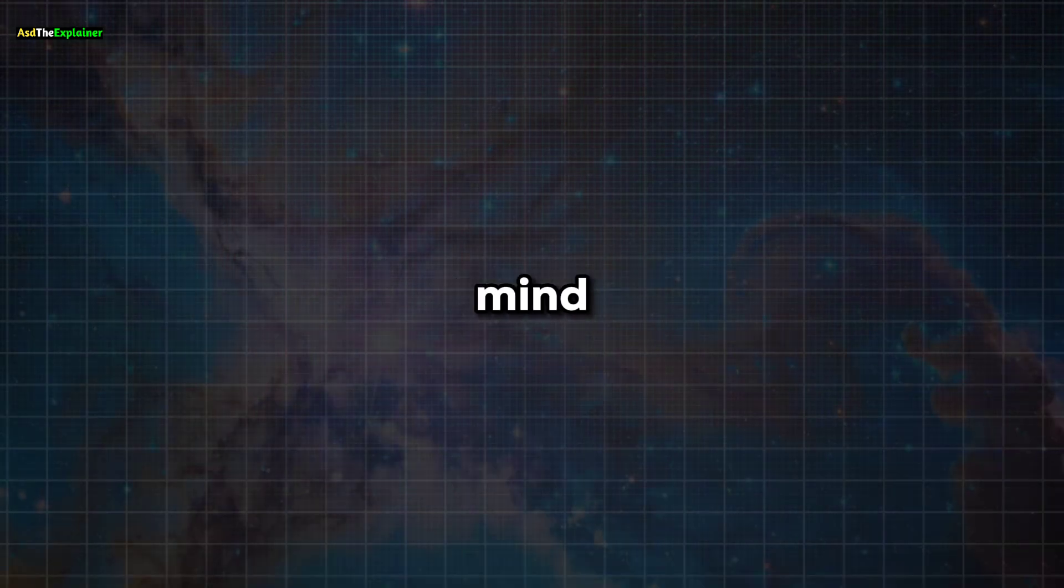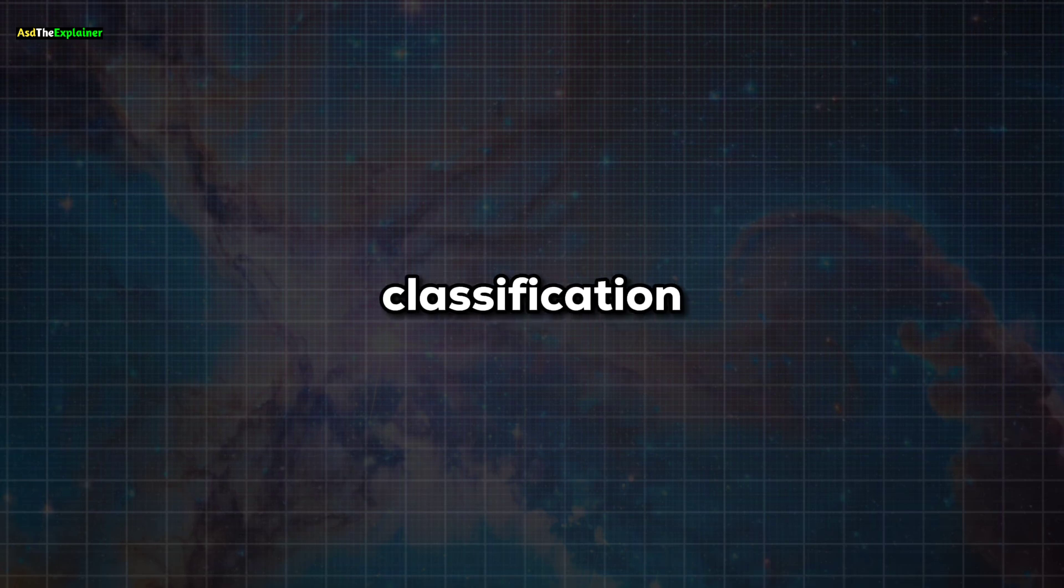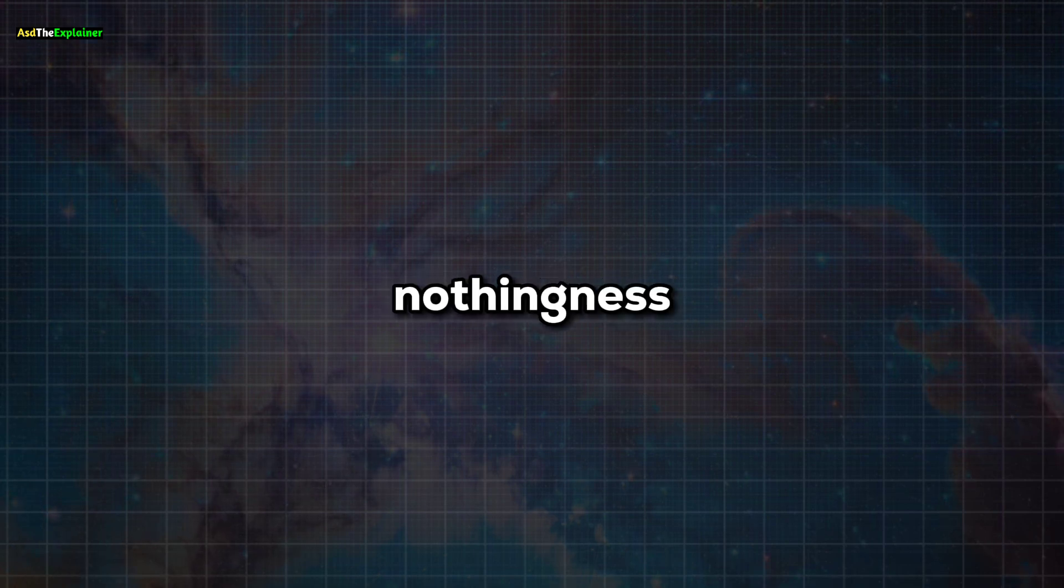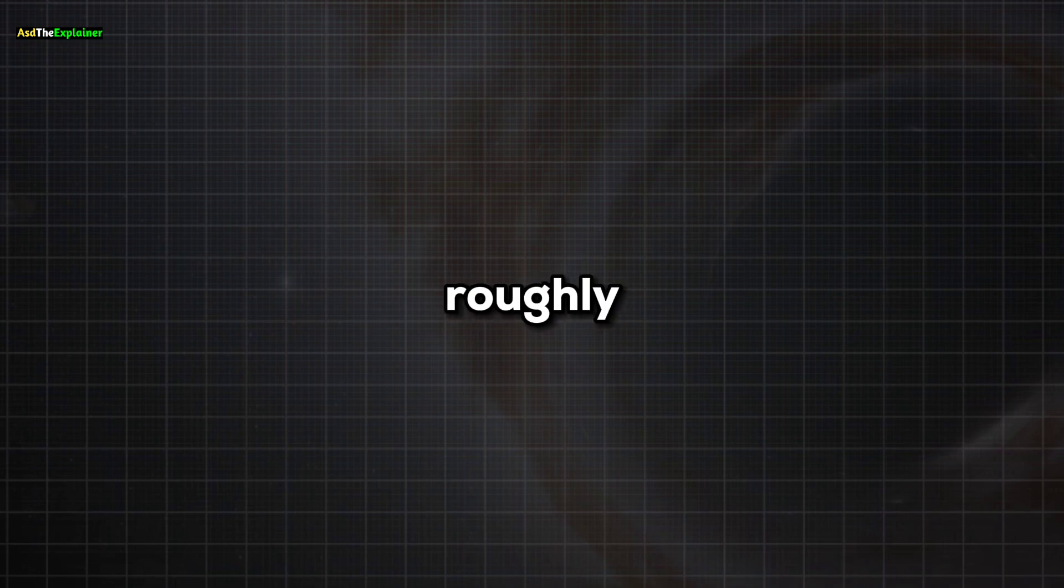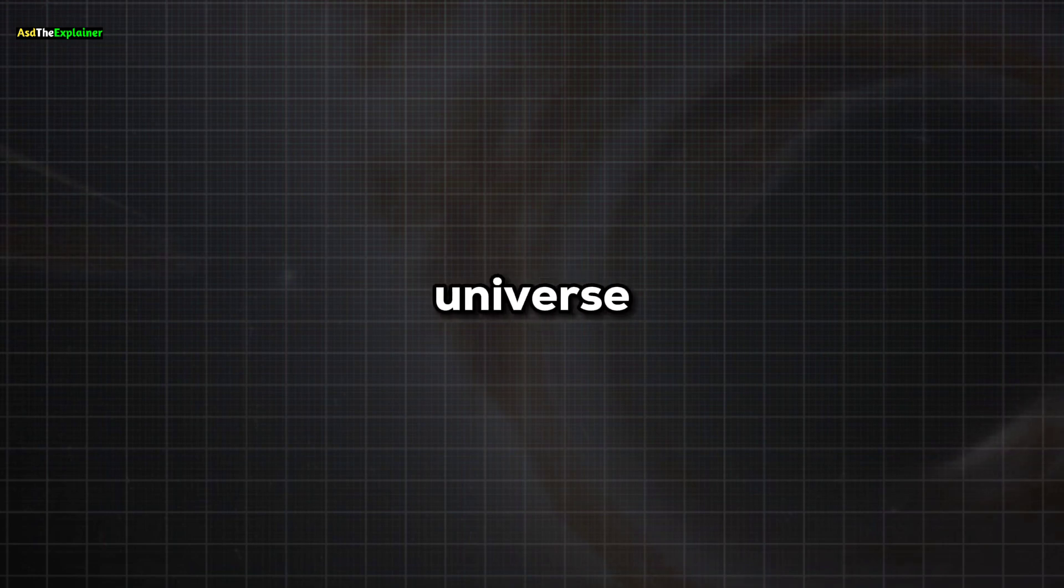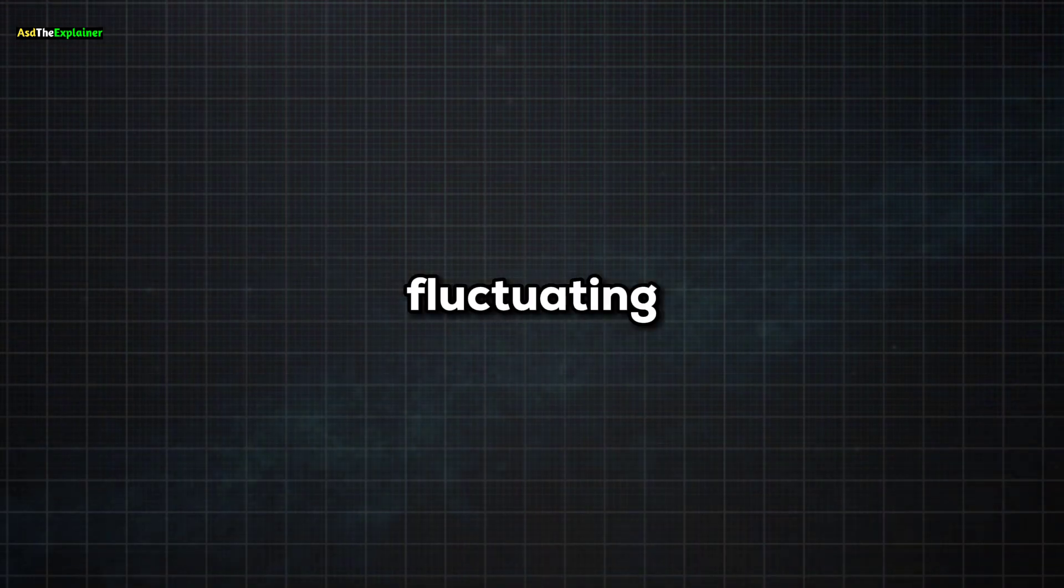While that might sound desolate, there's another even more mind-boggling classification of nothingness: intergalactic space. This vast expanse, making up roughly 90% of the universe, is surprisingly inconsistent and fluctuating.